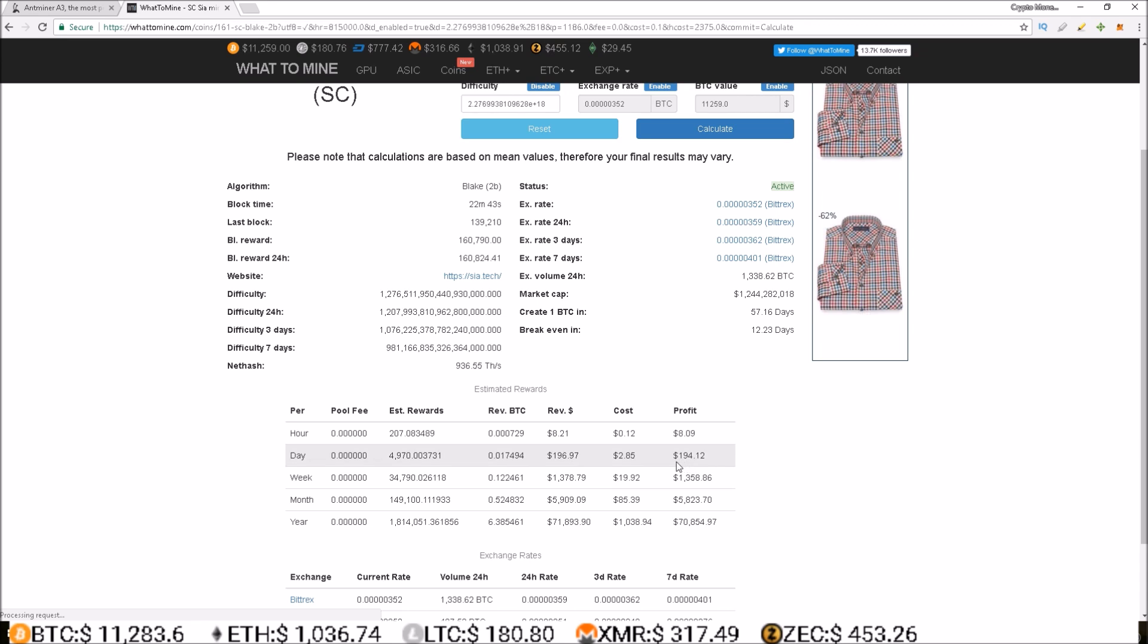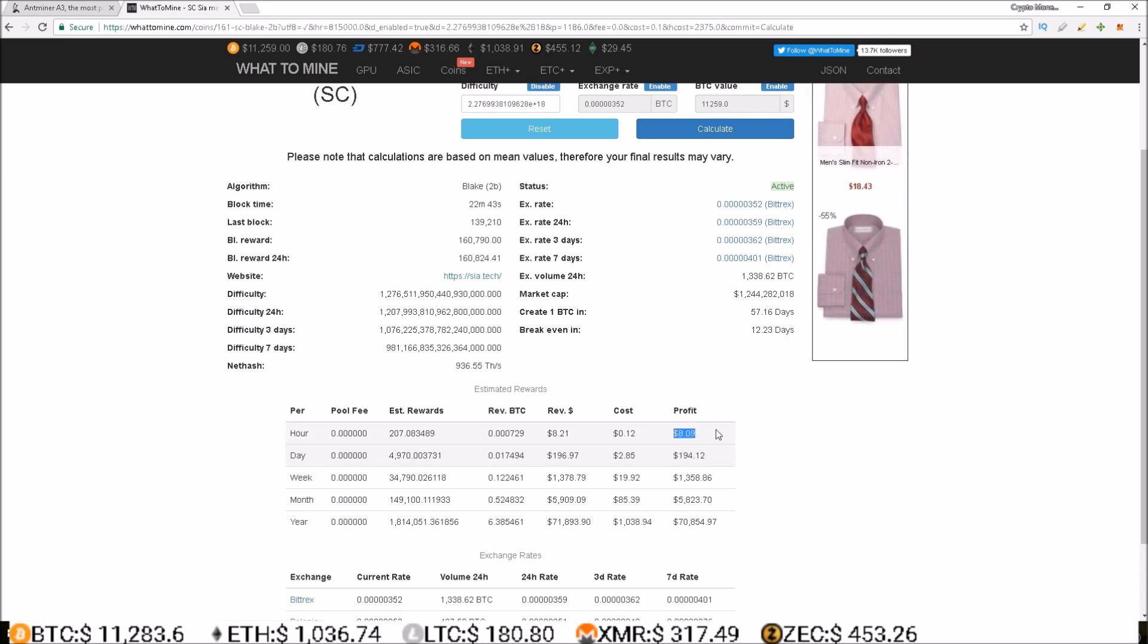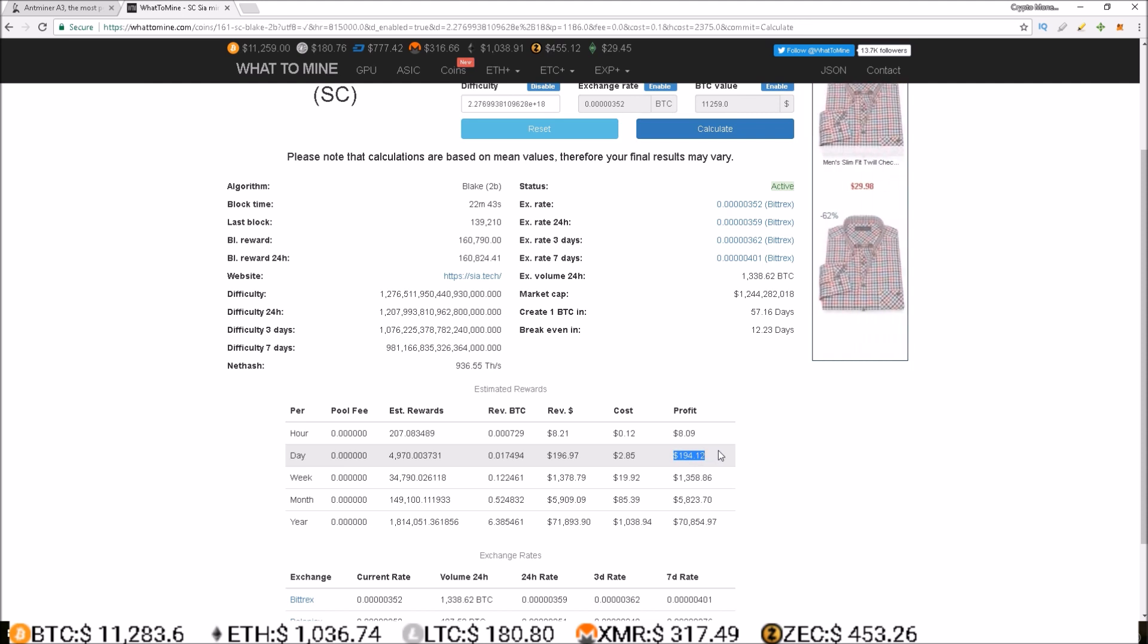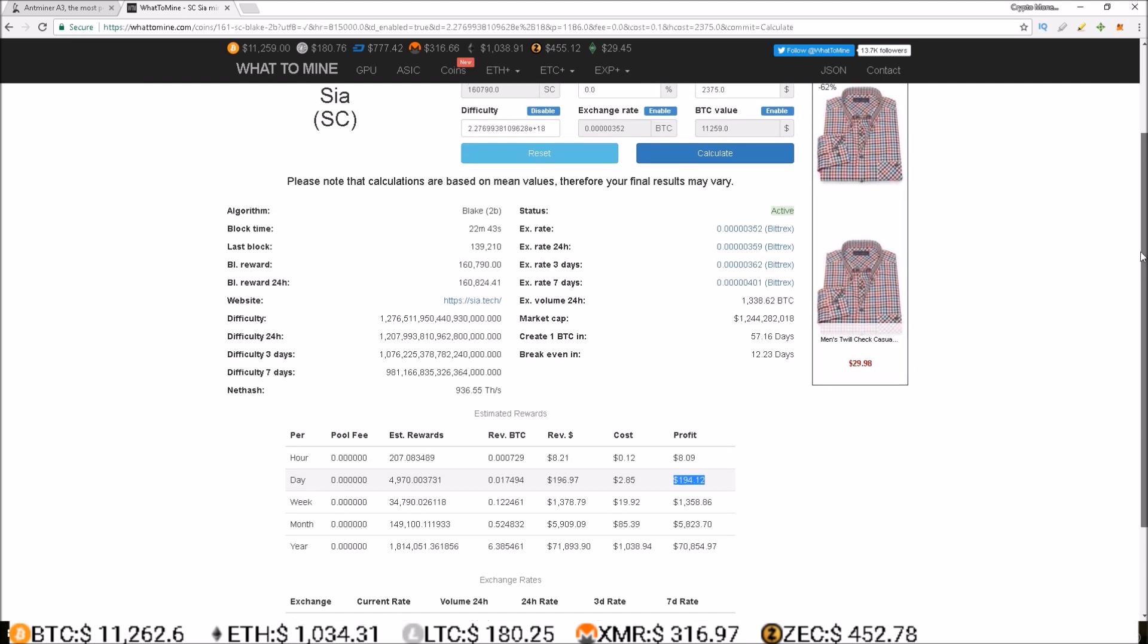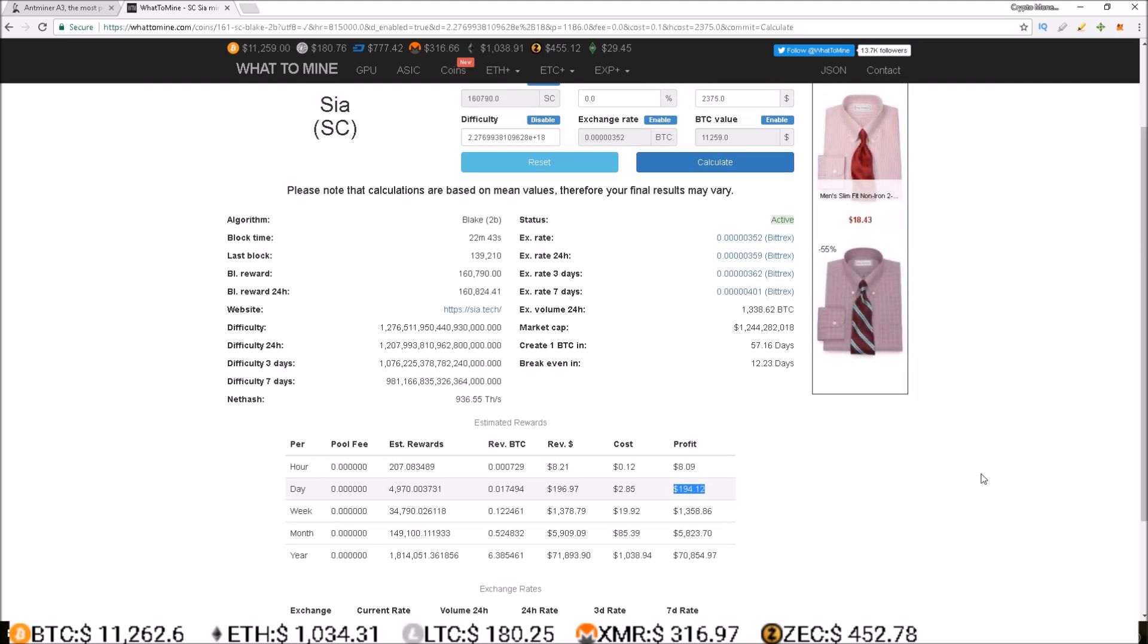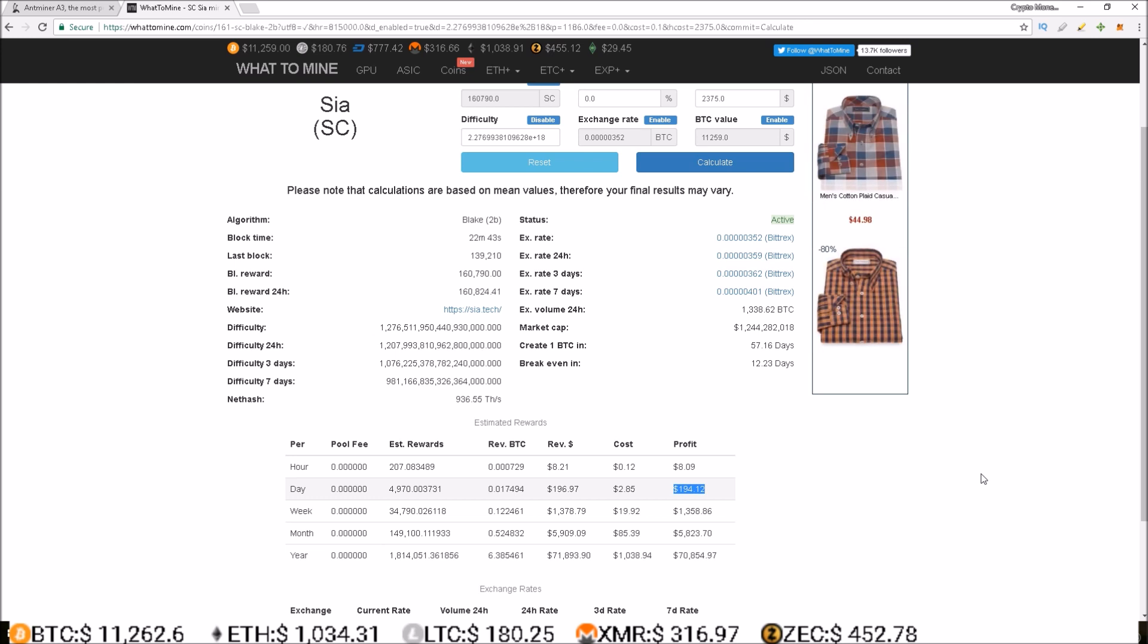And you can see, down to $8.09 an hour, $194.12 a day. So still, I mean, really good profits, but a lot less than the $500 a day profits that those who received their A3 miners first were making. But hey, you can't get mad at $194.12 a day.